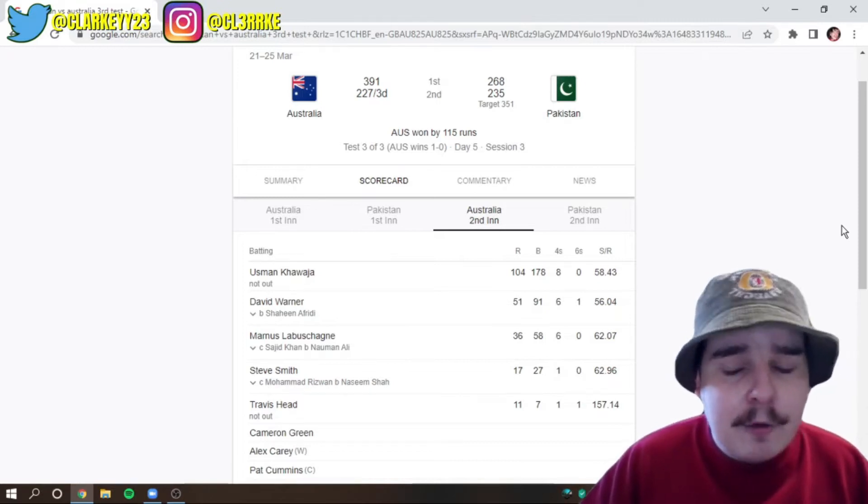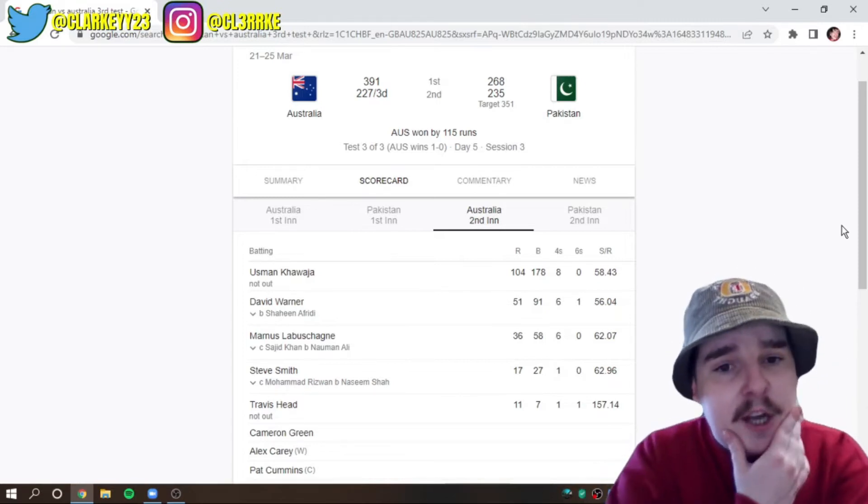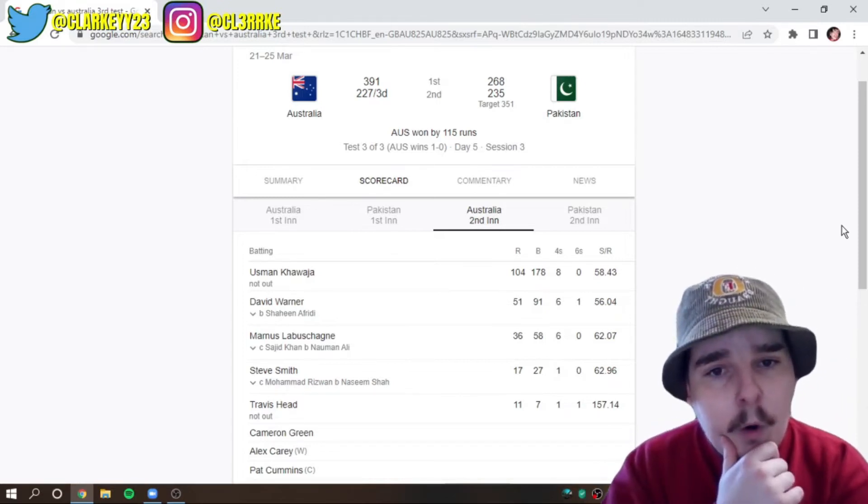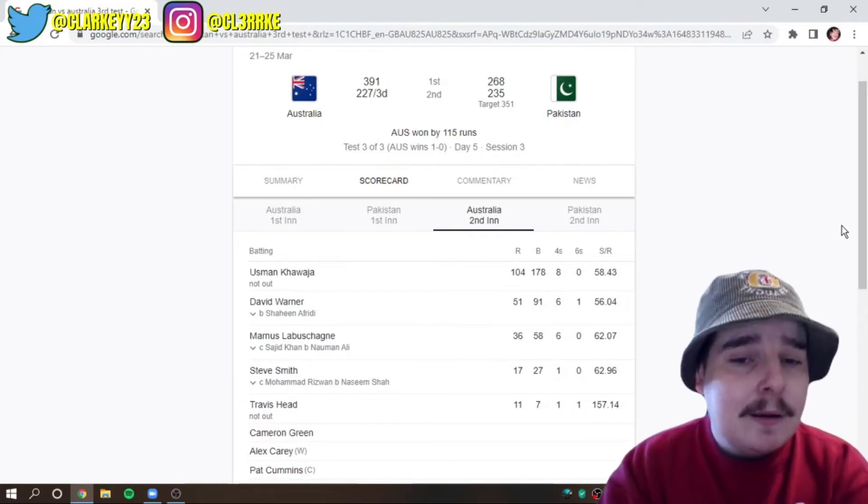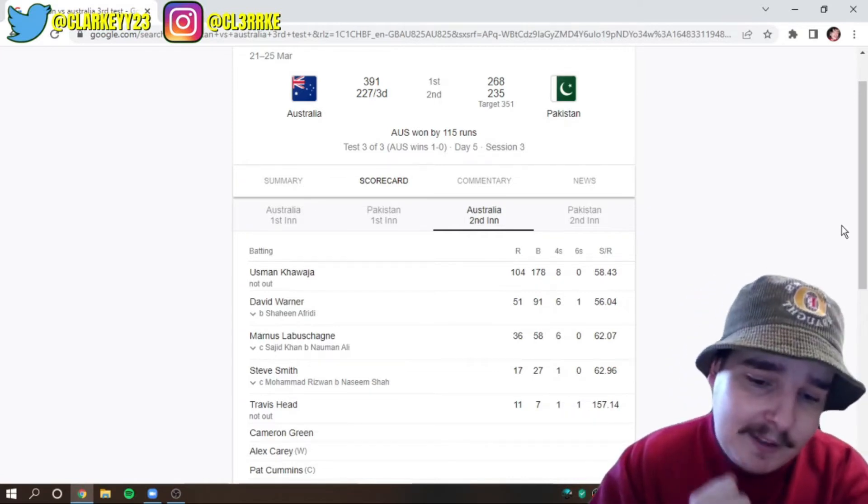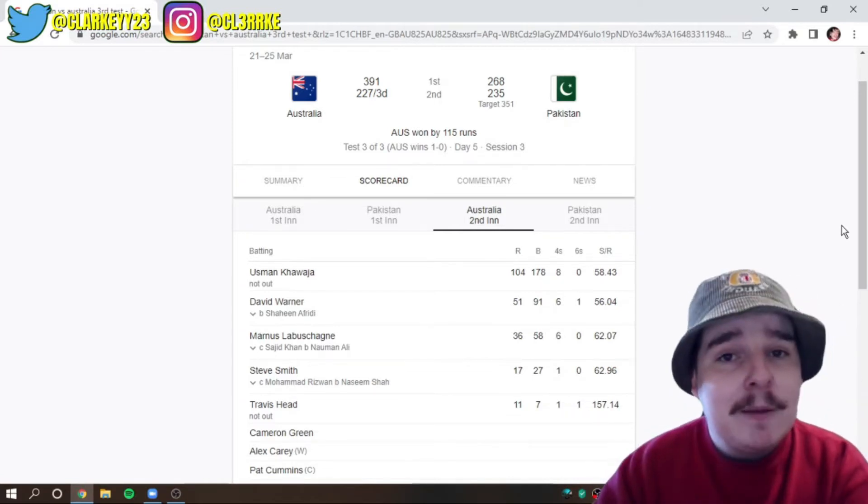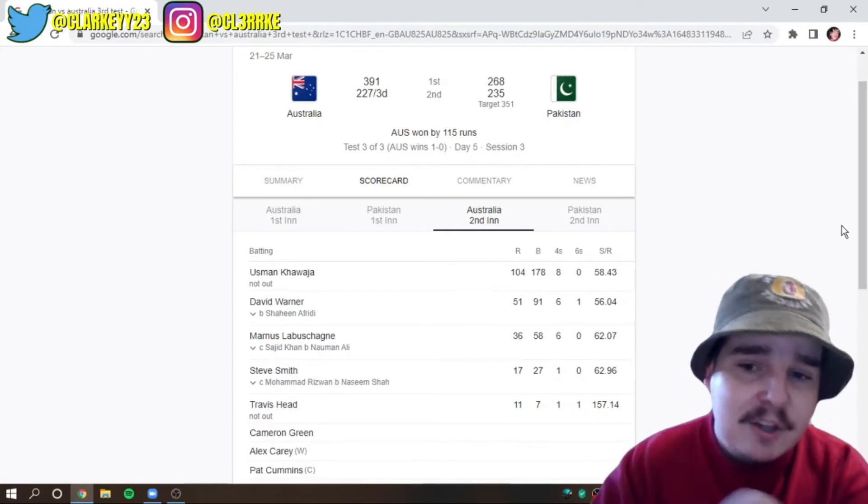And I thought, oh, no, shit. What have you done, Pat? I was sitting there and I thought, Patrick, Patrick, what are you doing? Why the fuck would you declare this early? What are you doing?